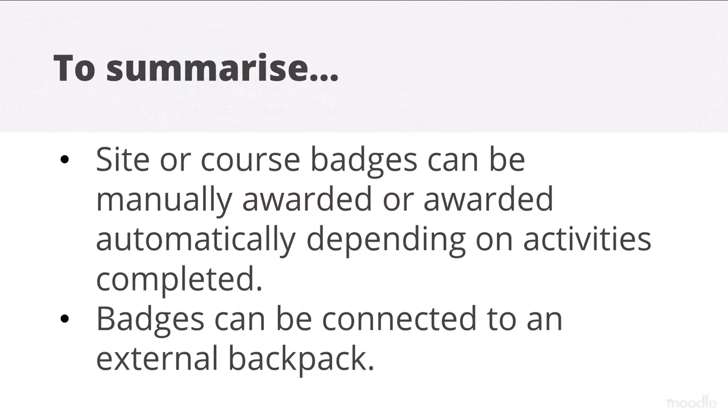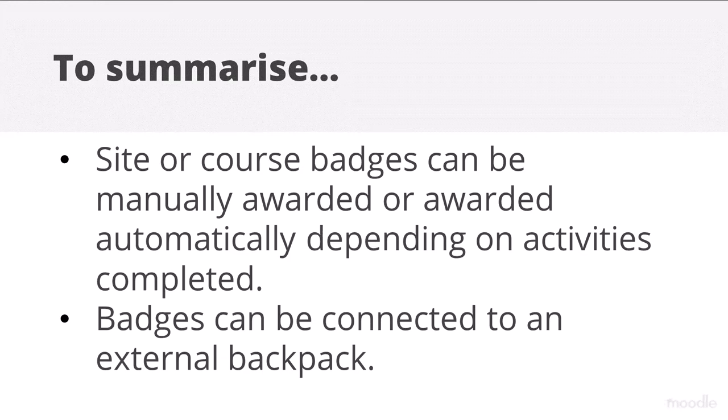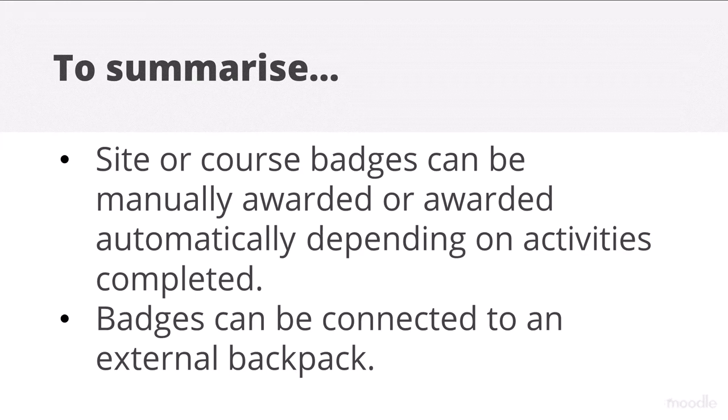To summarise, site and course badges may be manually awarded in Moodle or automatically depending on activities completed. Badges can be connected to an external backpack.